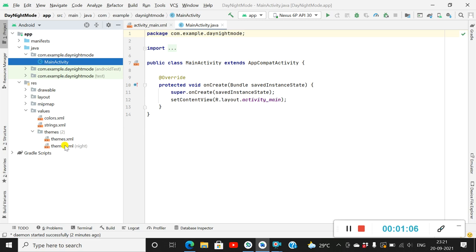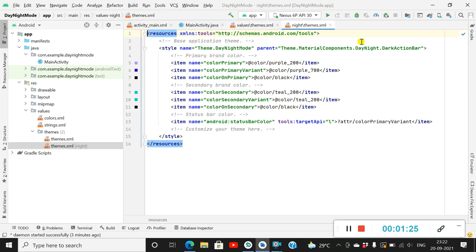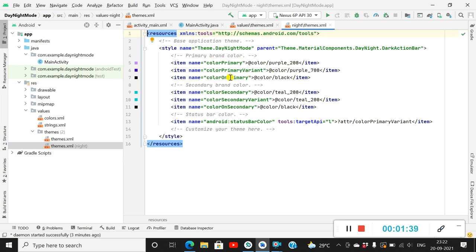There are two themes: one is themes.xml and one is themes.xml (night). The themes.xml contains the parent theme 'Theme.MaterialComponents.DayNight.DarkActionBar', and the same parent theme is used for themes.xml (night) as well. In the day theme, the color on primary is white, and for the night theme the color on primary is black. The rest of the colors have only minor variations.